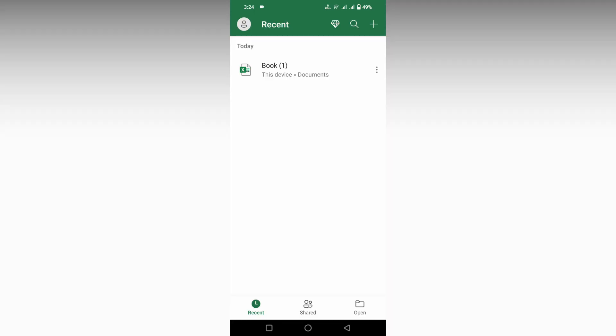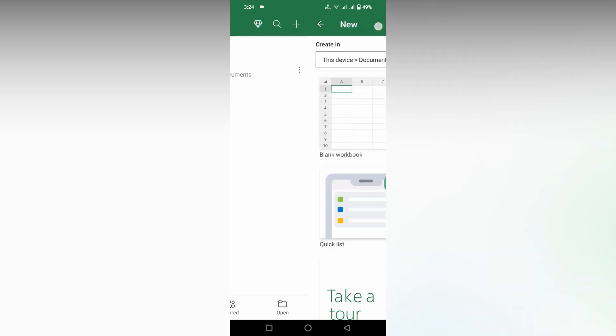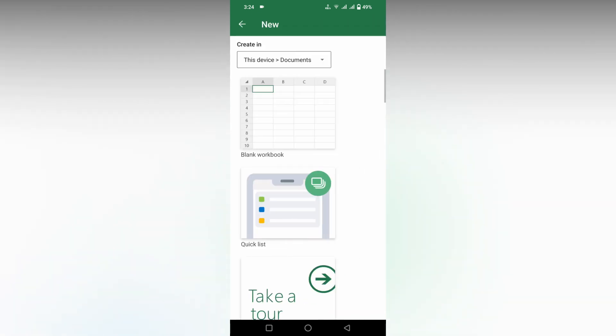So how to remove the header in Microsoft Excel mobile? I'm going to show you in this video. First of all, you need to click on this plus symbol and open a blank workbook here.